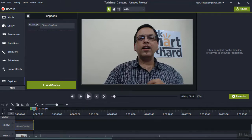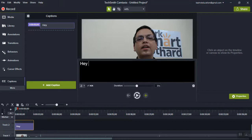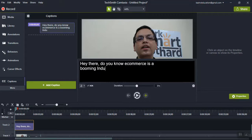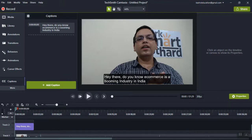Now I need to add the caption text. What I said in the video is: "Hey there, do you know e-commerce is a booming industry in India?" I'll type that in. Perfect — this is now saved.